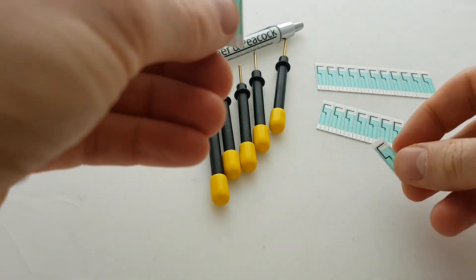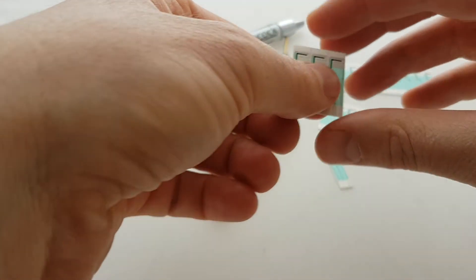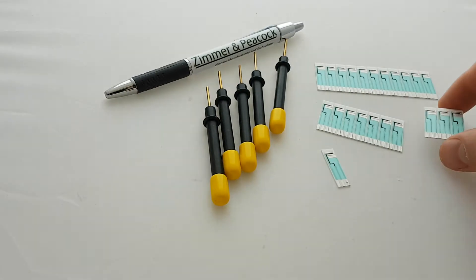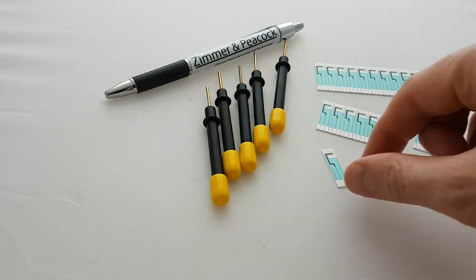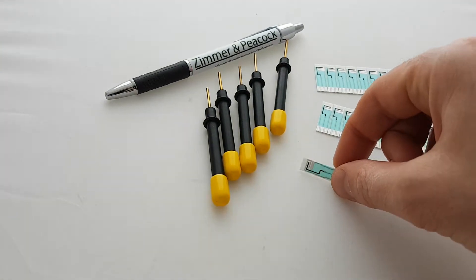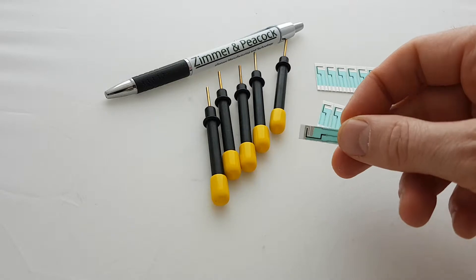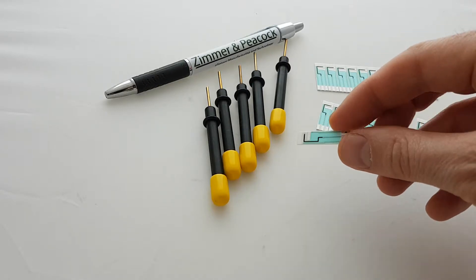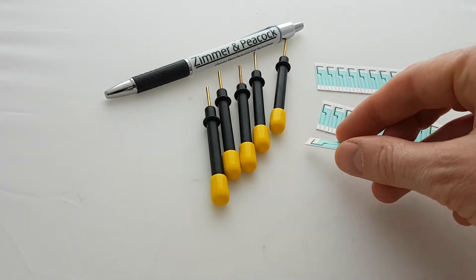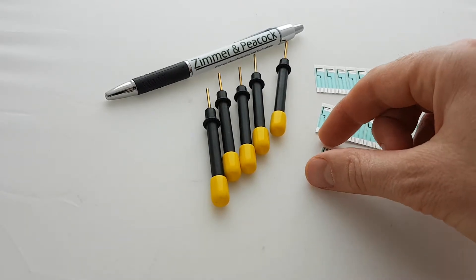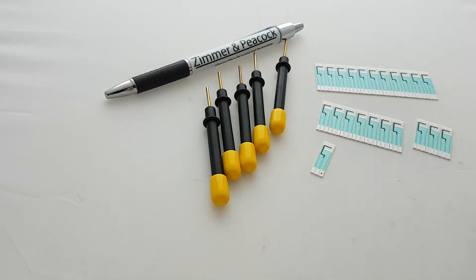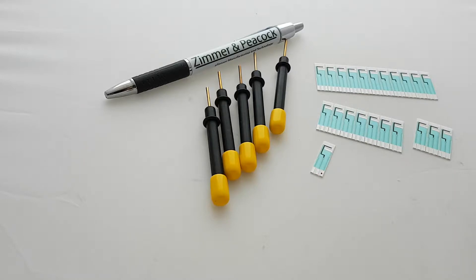We talk to clients and customers about either them using our screen printed electrodes or bringing the program in-house with us doing development. When you're developing an assay for the first time, you want to minimize all the variabilities that you possibly can.